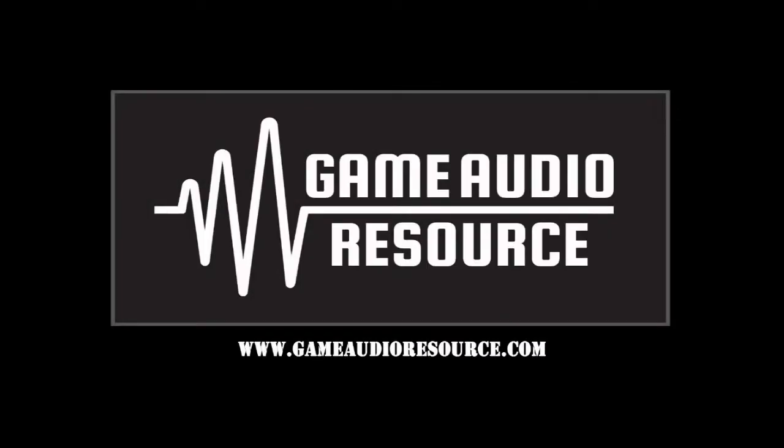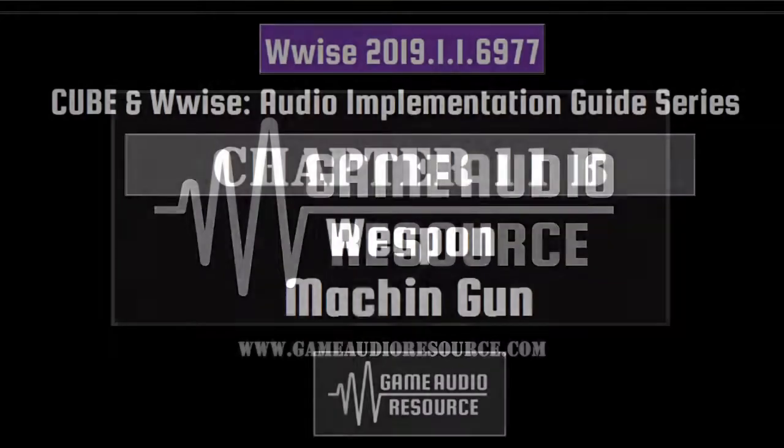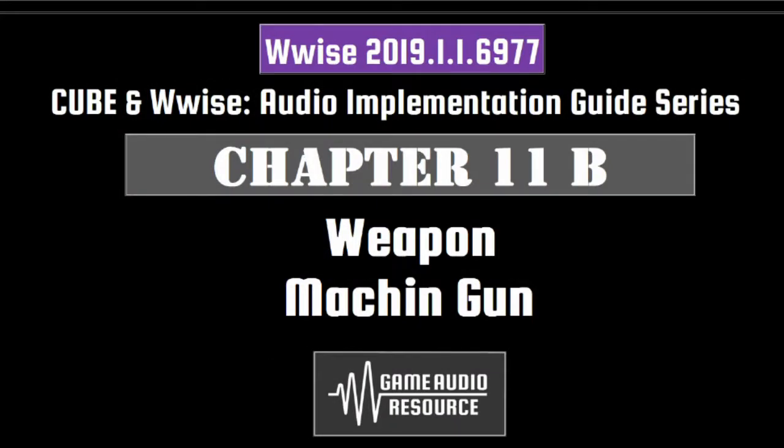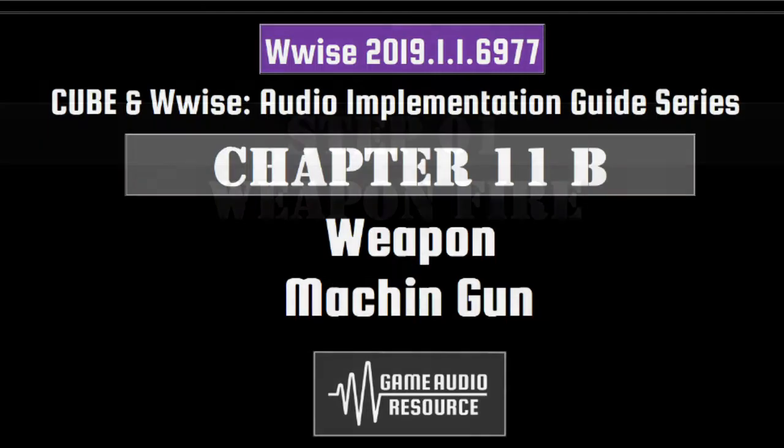Welcome to the Game Audio Resource Wwise Cube 2019 Audio Implementation Guide Series. In this step we will implement content for the machine gun with unique hierarchy for the looping sounds. Also the bullet drop will need to function differently to the shotgun slash rifle bullet drop hierarchy.